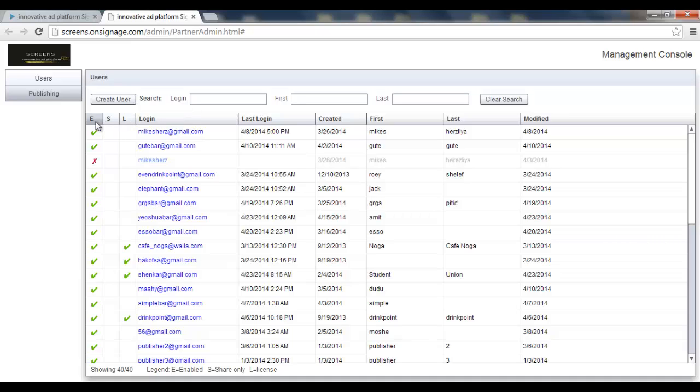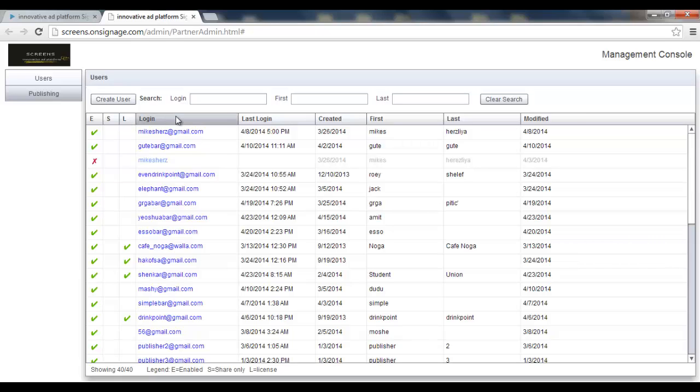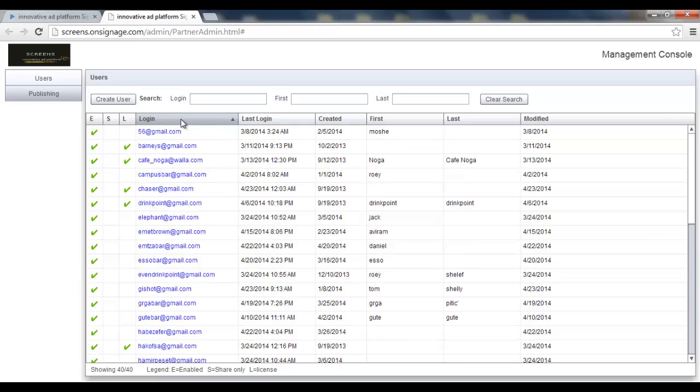There are several columns in this table. The first one shows me if the user is enabled or disabled. The second one will show me if this is a share-only user. The third one will show me if this is a licensed user. Then I can see the login, that means the username.